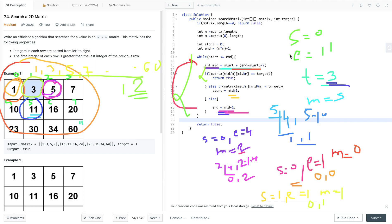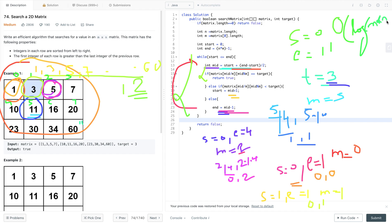Its time complexity is O(log(M × N)), which is better than our previous solutions, and its space complexity is O(1) — we are using only constant space.